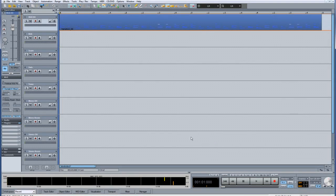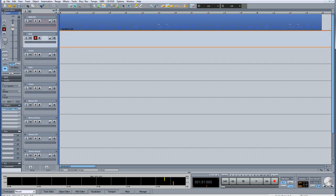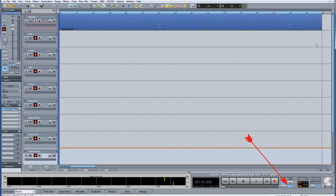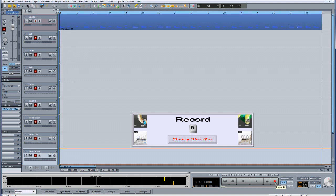I'm going to record enable the 8 stereo tracks. You can arm multiple tracks by clicking on the first track and shift clicking on the last track. This will arm all the tracks in between. Define the length of the range you want recorded. Make sure loop mode is turned off, then press the record button on the transport or use the hot key R.